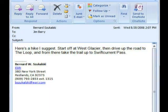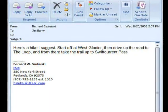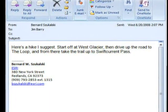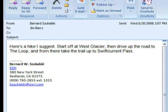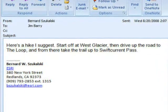Here's the deal. I'm going up to Glacier National Park up in Montana. My friend Bernie goes there a lot camping and hiking, and I asked him to recommend some hikes for me, and he did. He sent me an email saying there's a good hike if I start off at West Glacier, then drive up the road to a place called The Loop, and then from there take the trail up to Swift Current Pass. So I open up ArcGIS Explorer — if I can find these places, I can map them and make a map for myself when I'm up there.